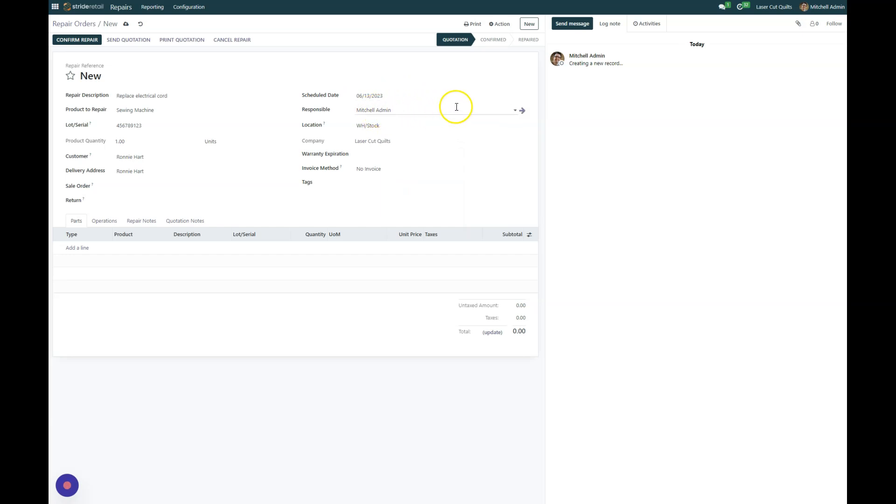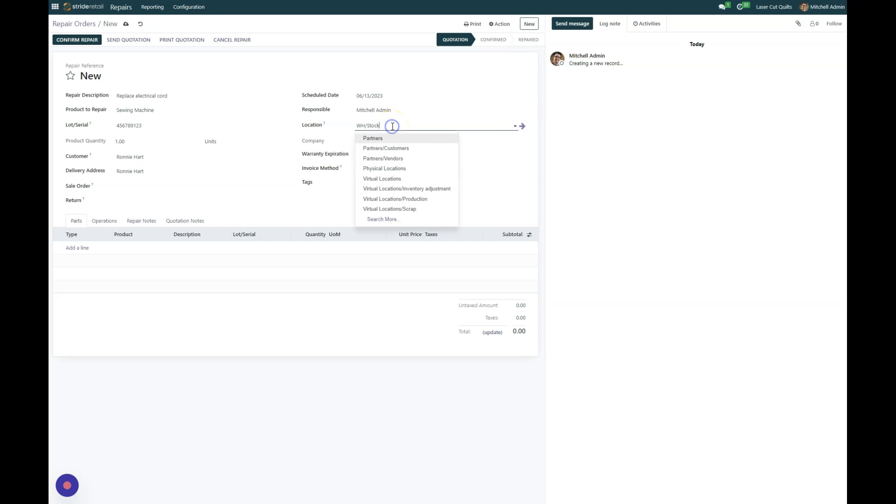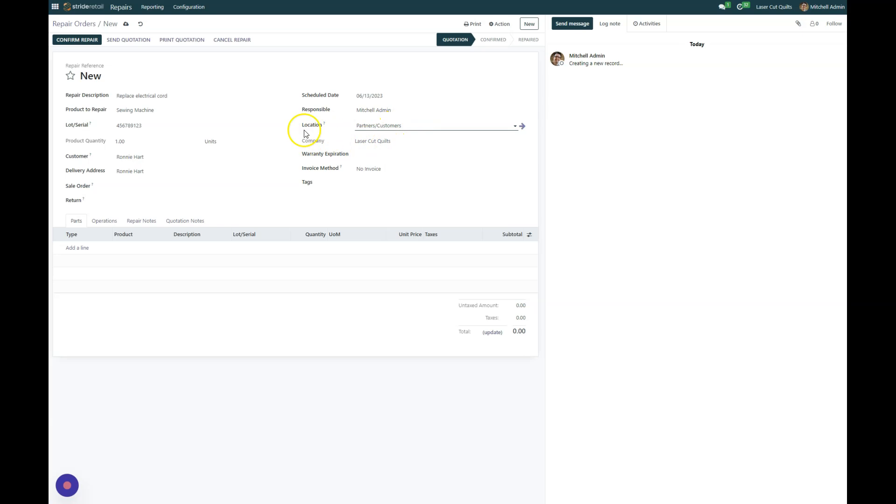And then your location. Because this is coming in from our customer, we want to choose our partner or customer location. The company will be pre-populated.